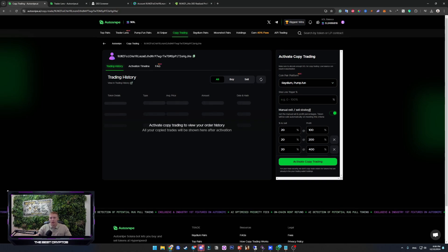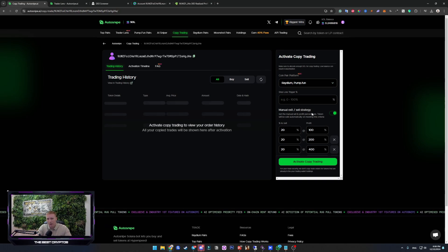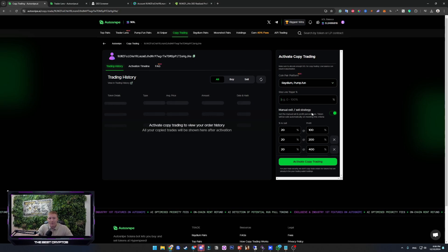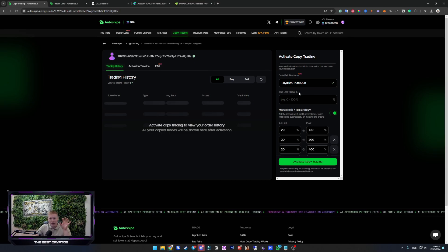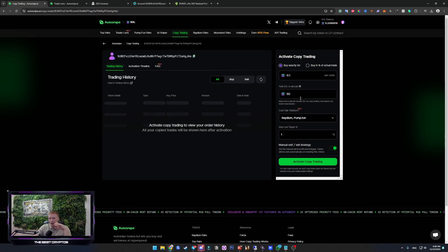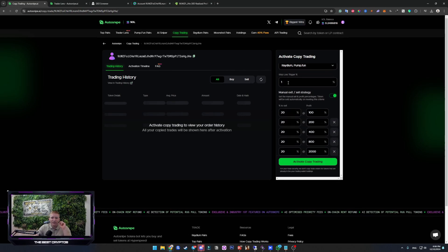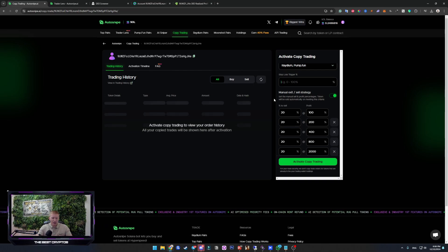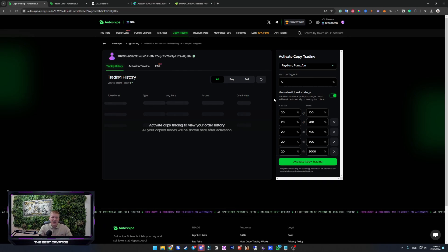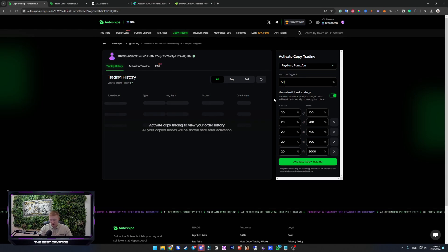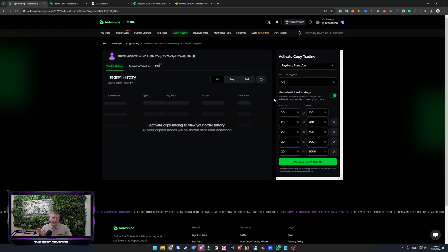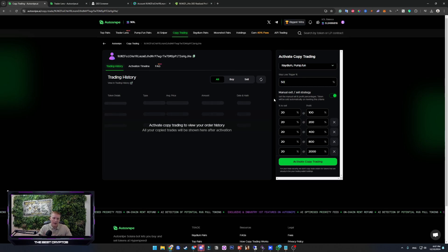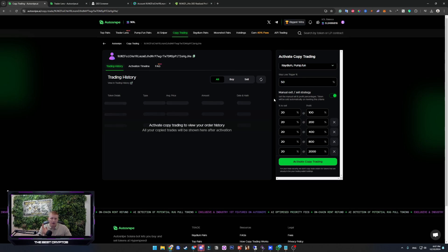Now, stop loss trigger. I think you understand what this is, but for the new guys. Basically, if you copy him and you bought the token that he bought, if that token goes and you enter the amount of percentage, if it goes 50% below, which means that you're 50% in negative P&L, you are selling everything.